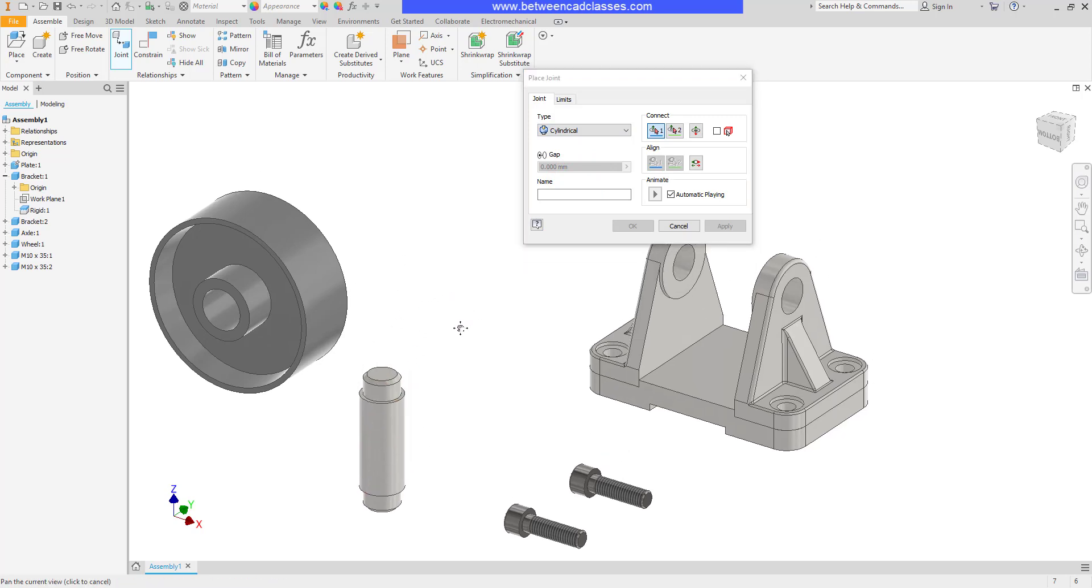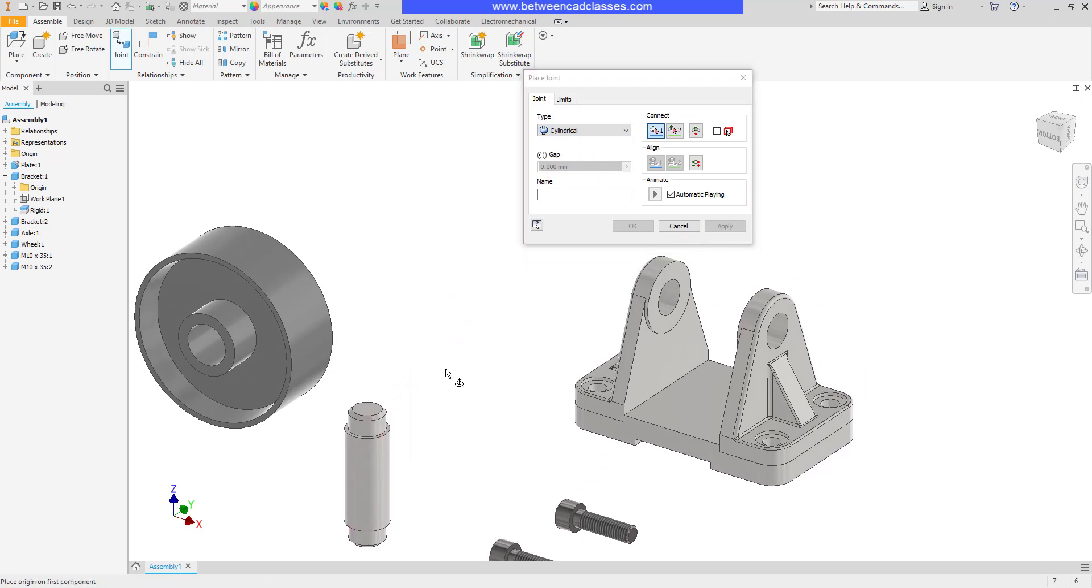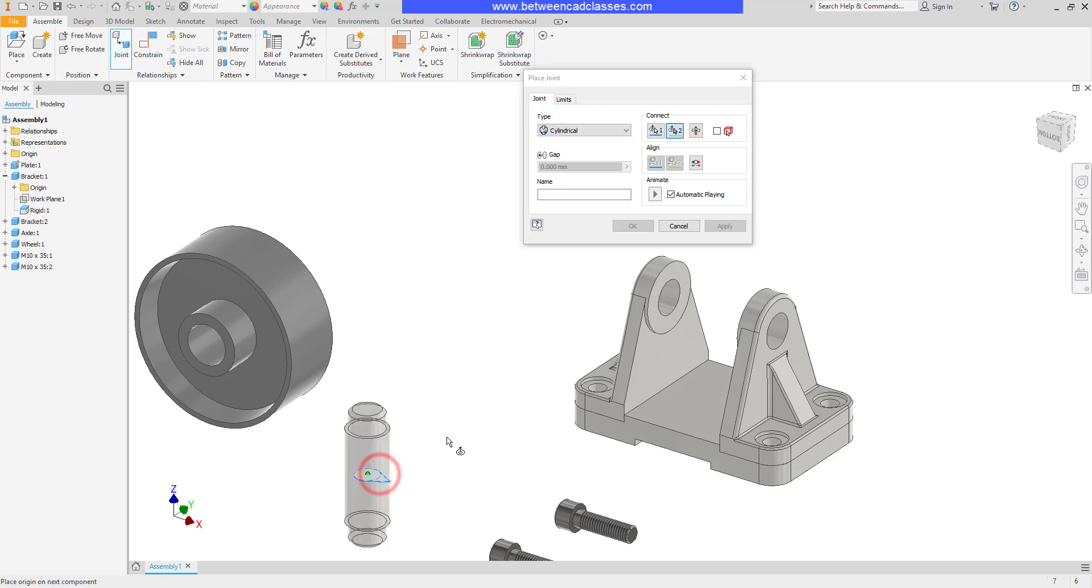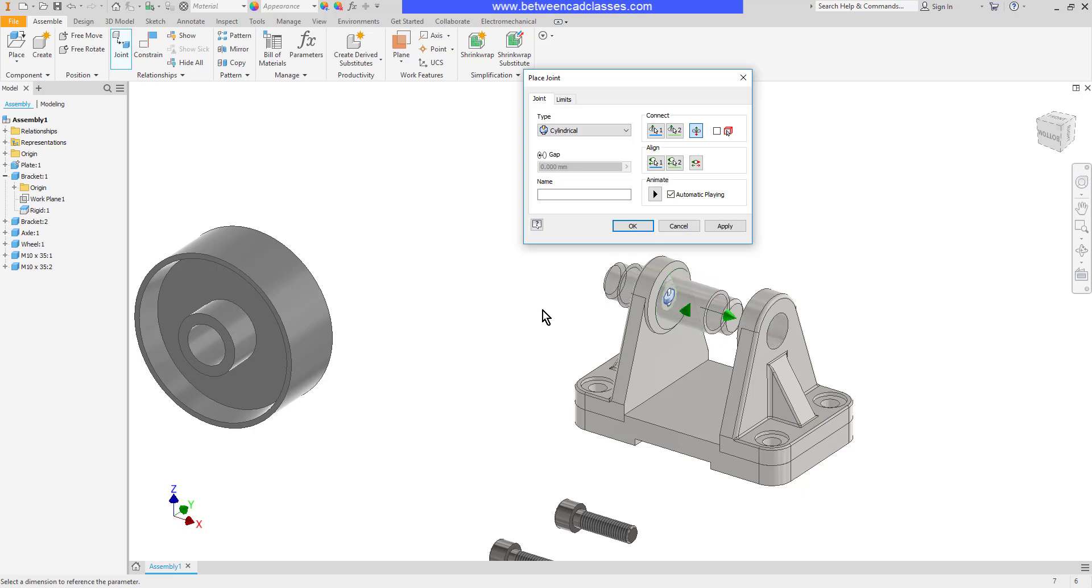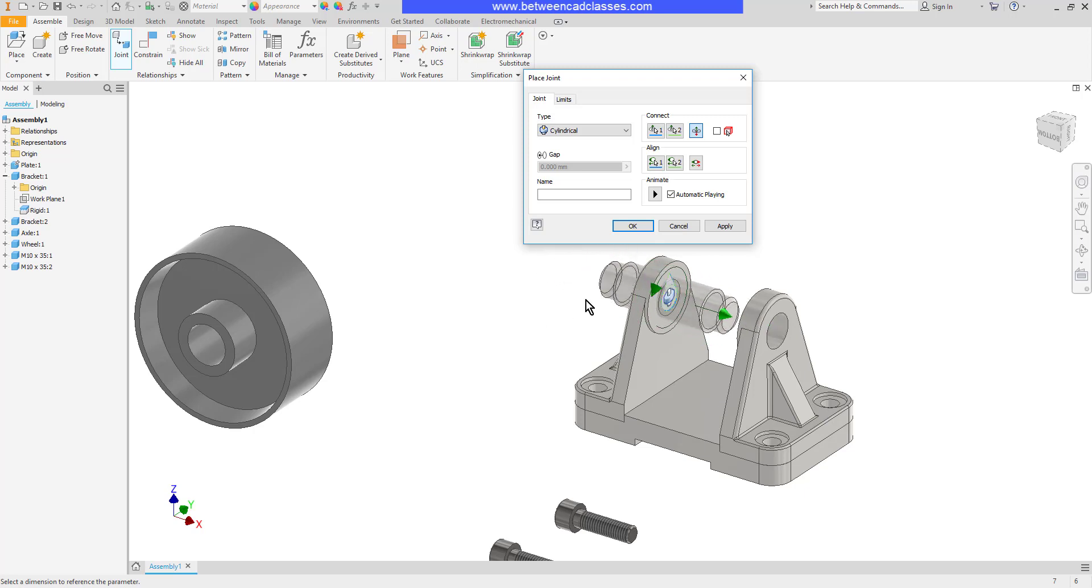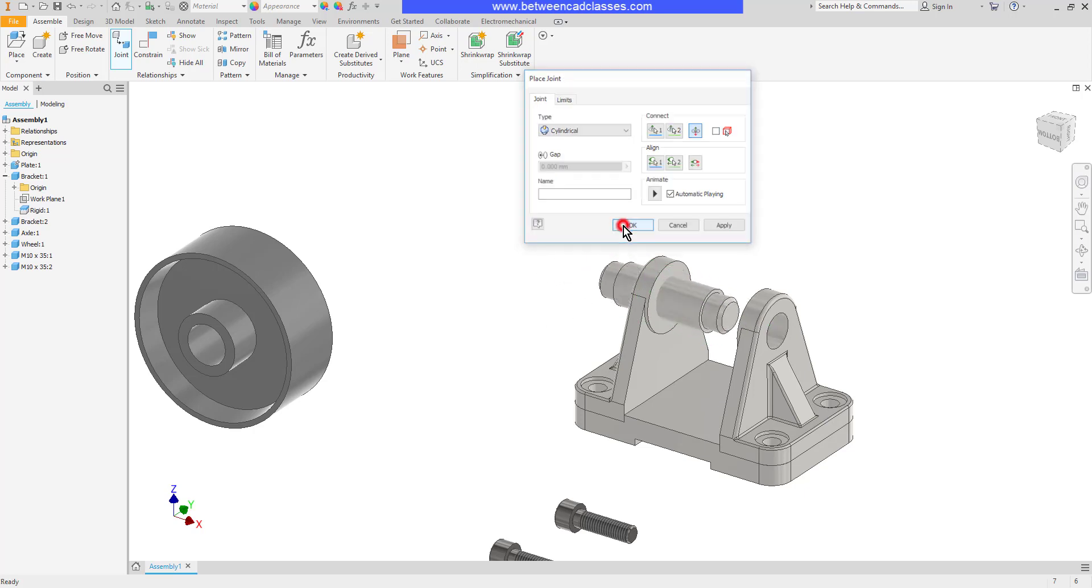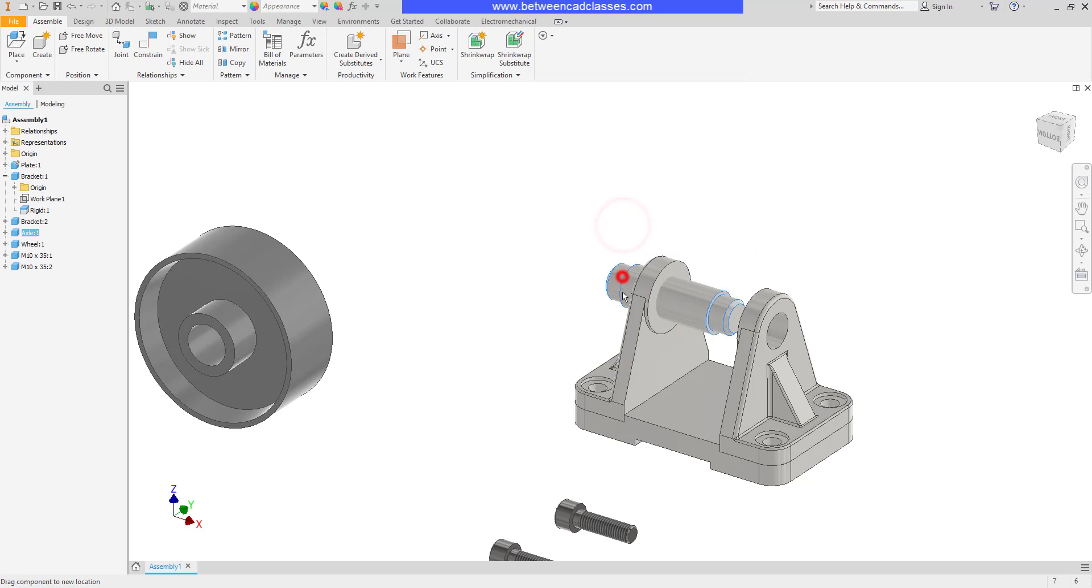So I'm going to begin by selecting the middle point here of this cylinder. Then to start with, I'm just going to select the inside of this bracket here. So that's going to line up the middle of the axle with that edge. I'll go ahead and click OK. As you can see, it's allowed to rotate and translate.